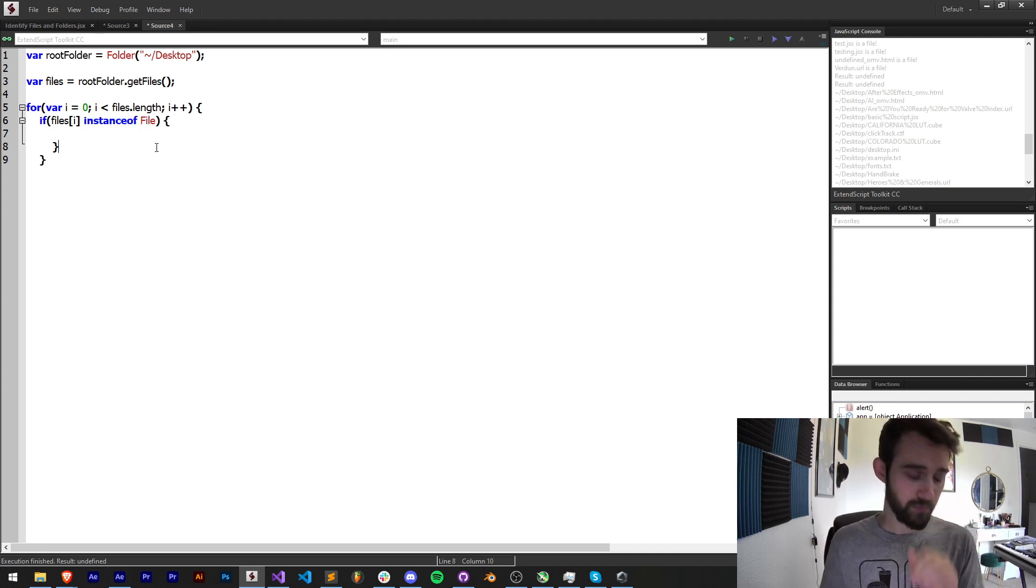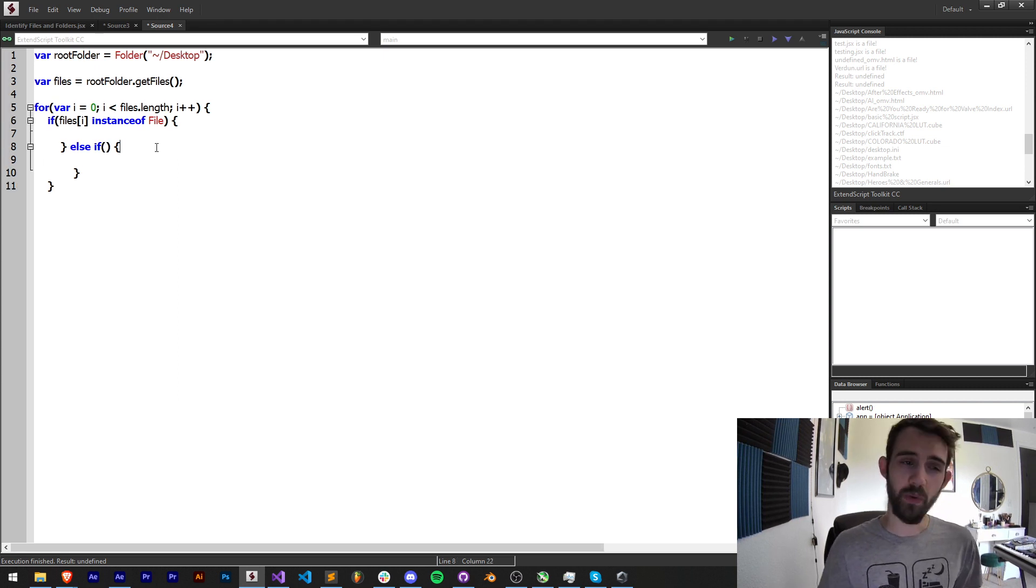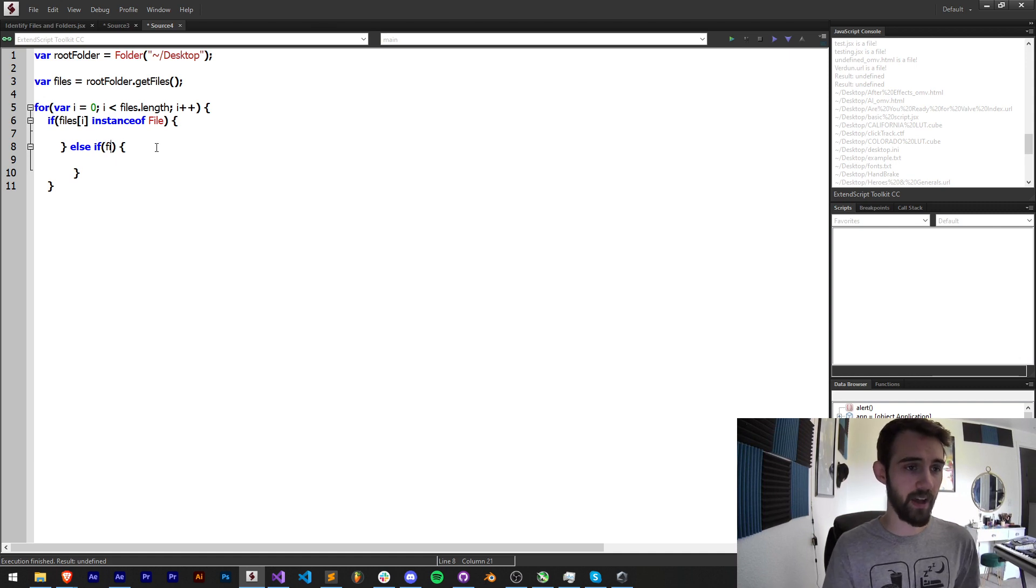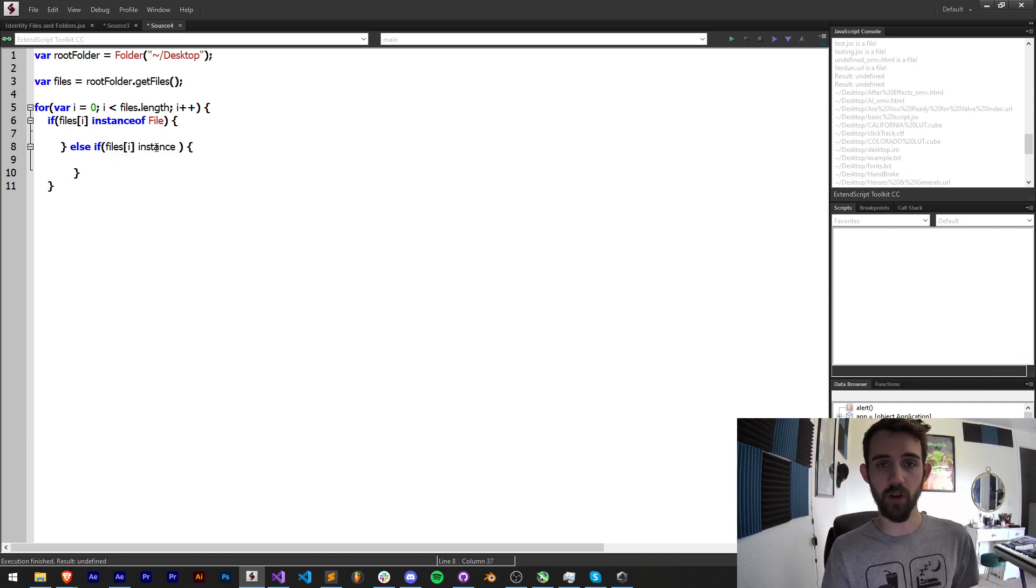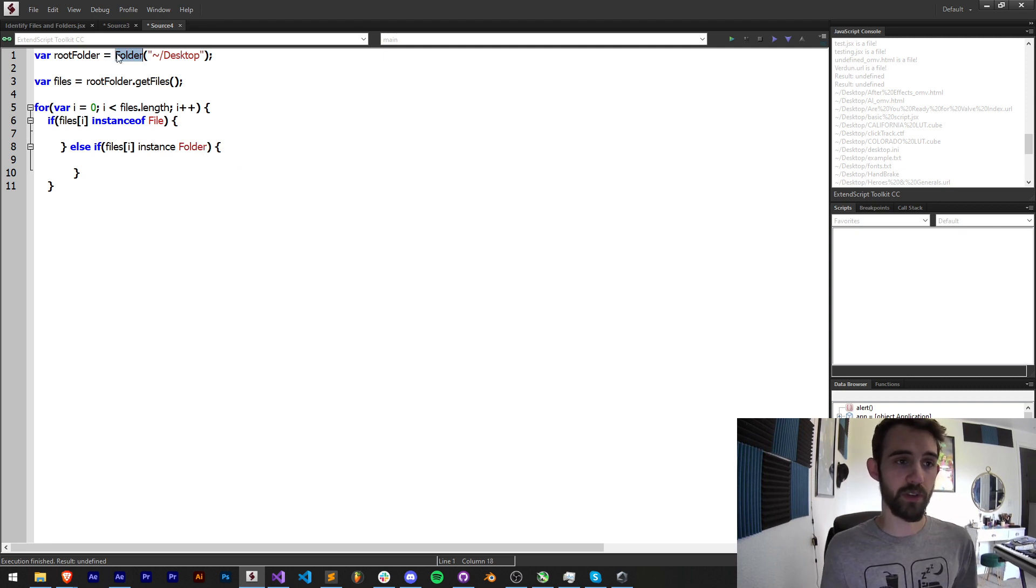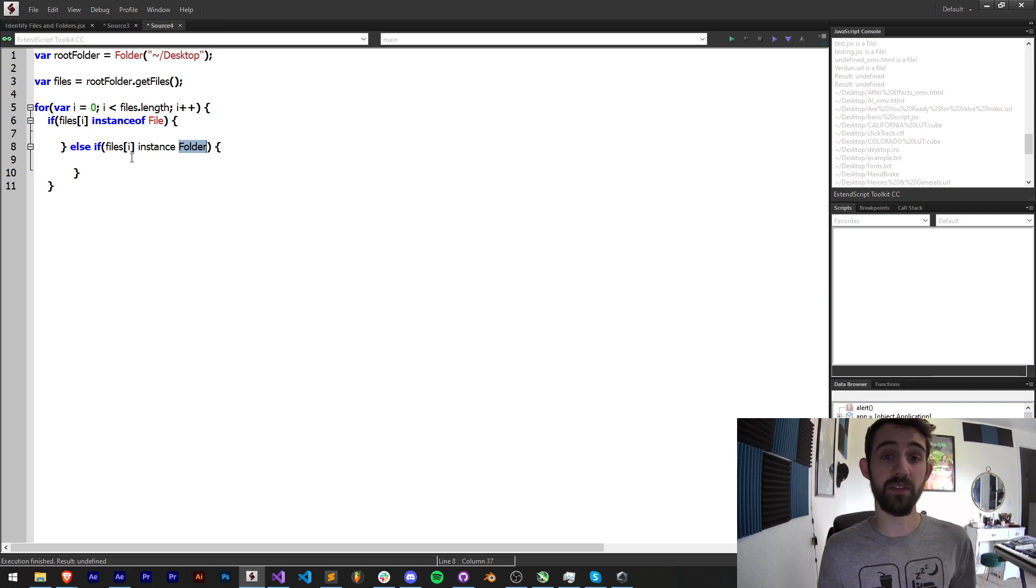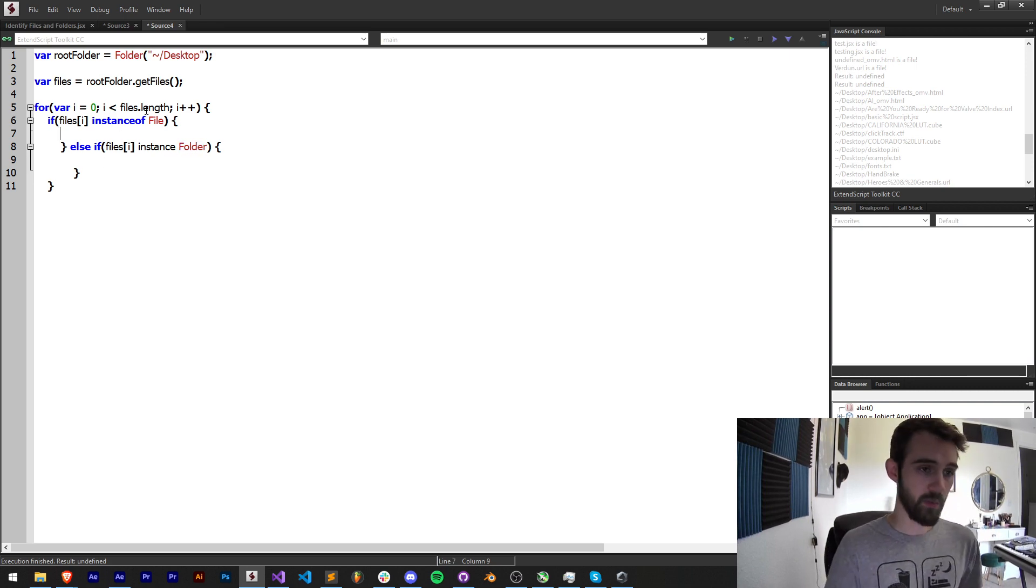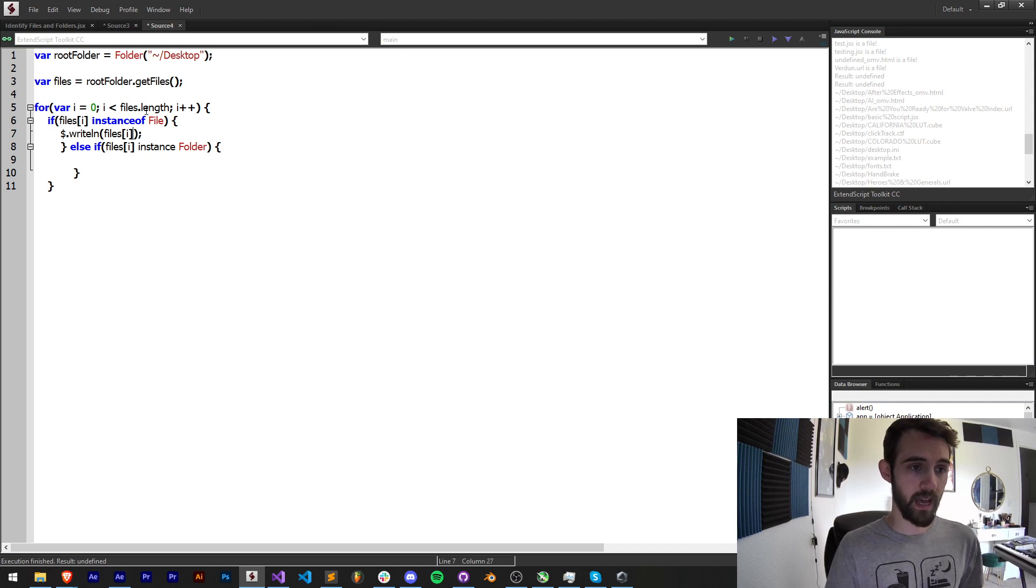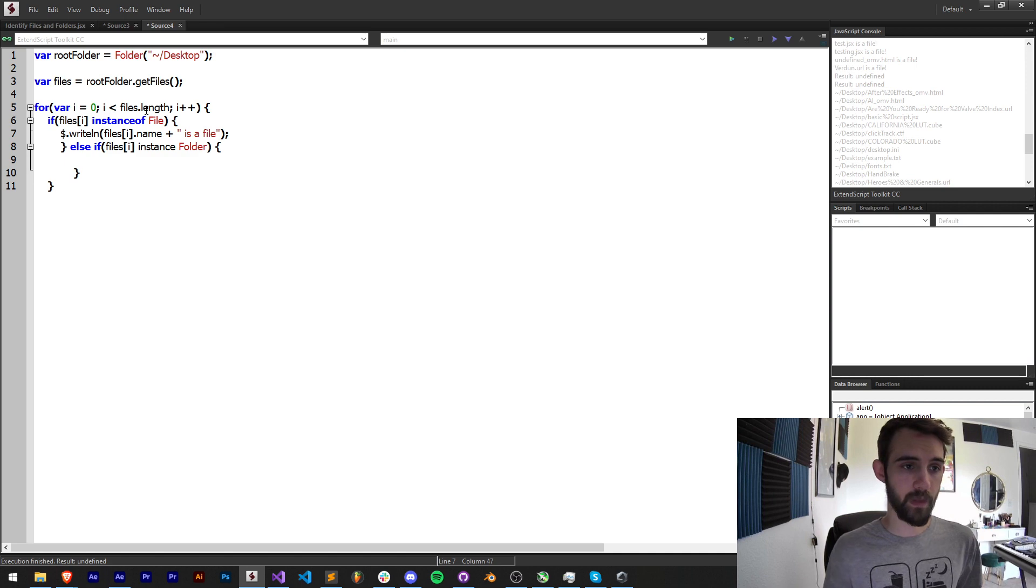We're also going to add an else if, although we don't necessarily need to—there's only really two types. But we'll say else if files is an instance of, and you probably guessed it, a Folder. We already used the Folder keyword up here to define our desktop folder. We can also use it to check if something is a folder. Then we'll simply say writeLine files[i].name plus 'is a file,' and then we can copy and paste this and put it right here and say 'is a folder.'